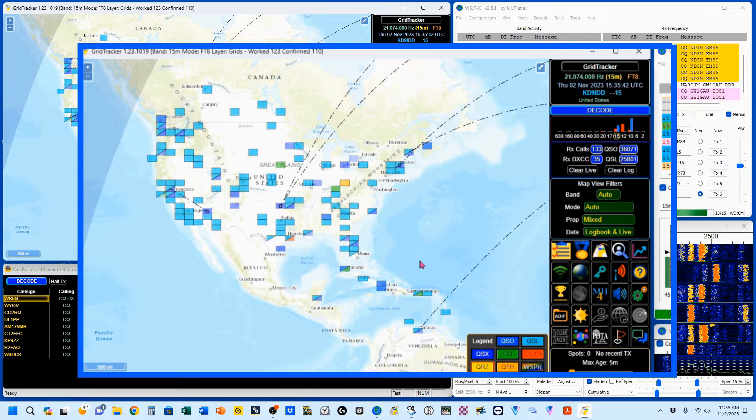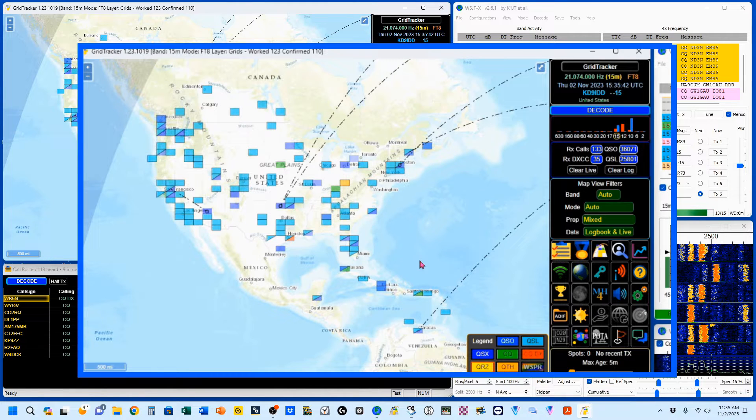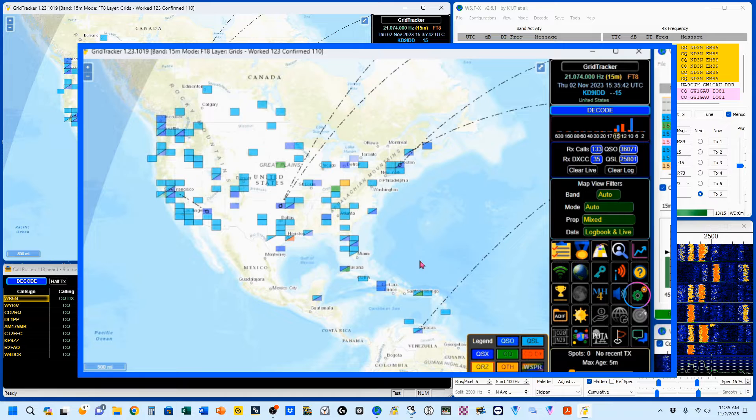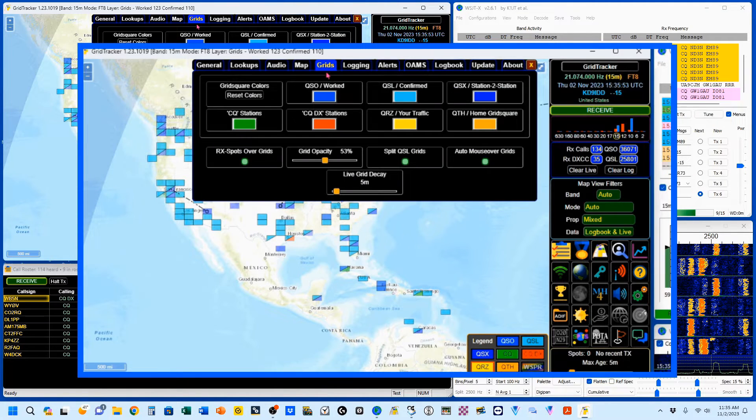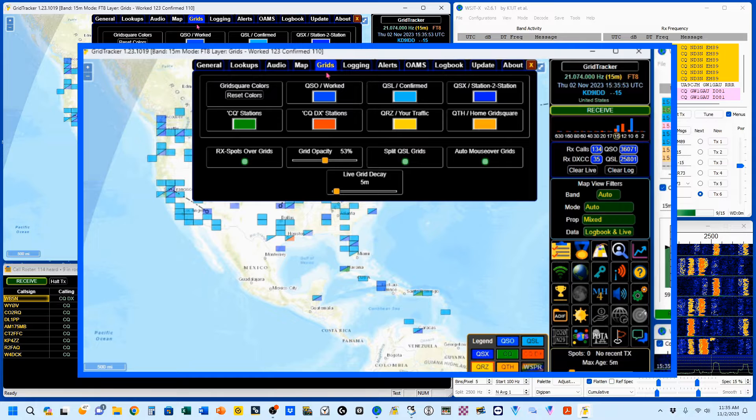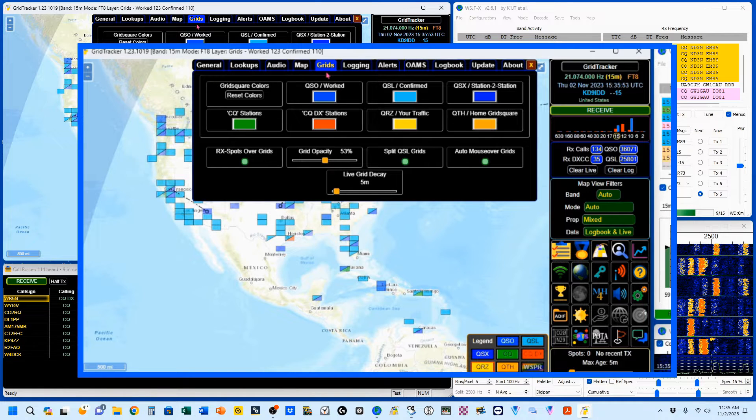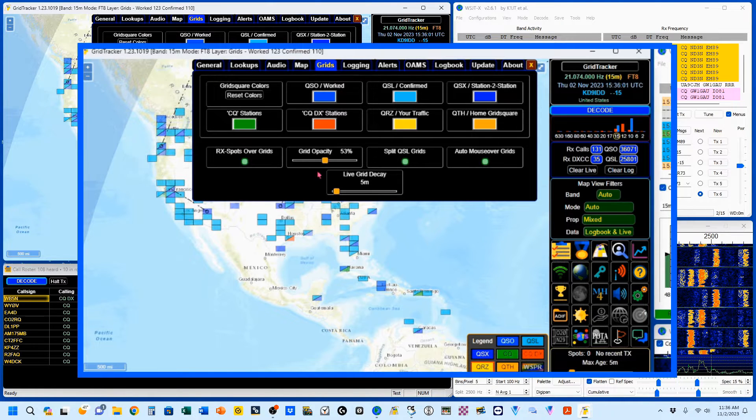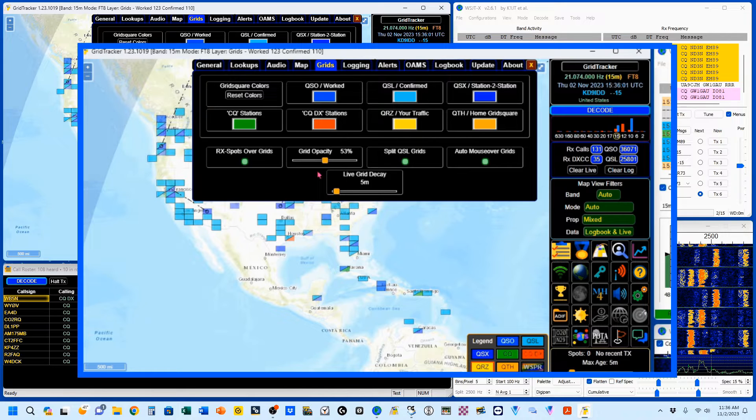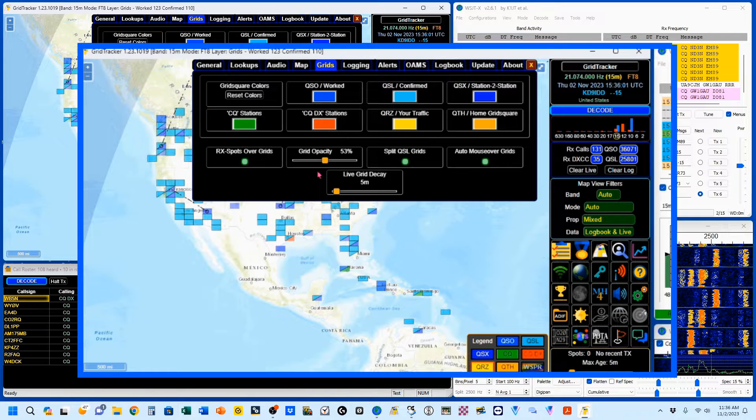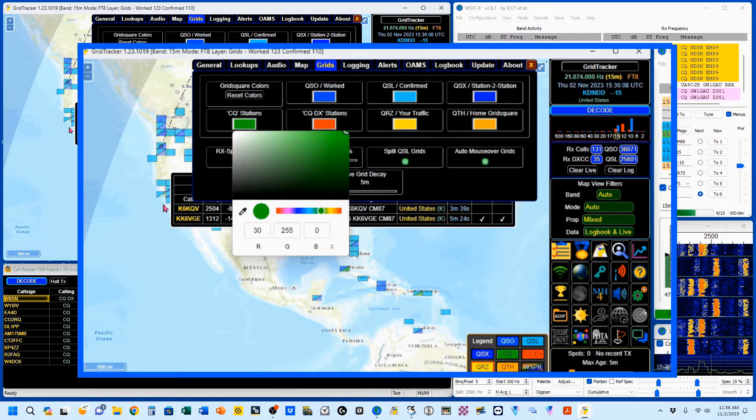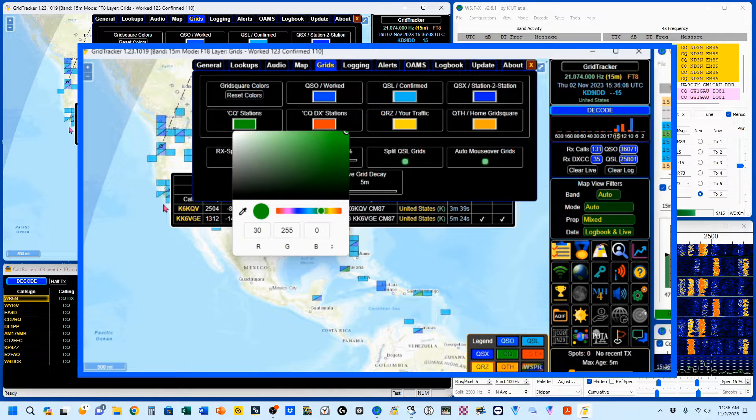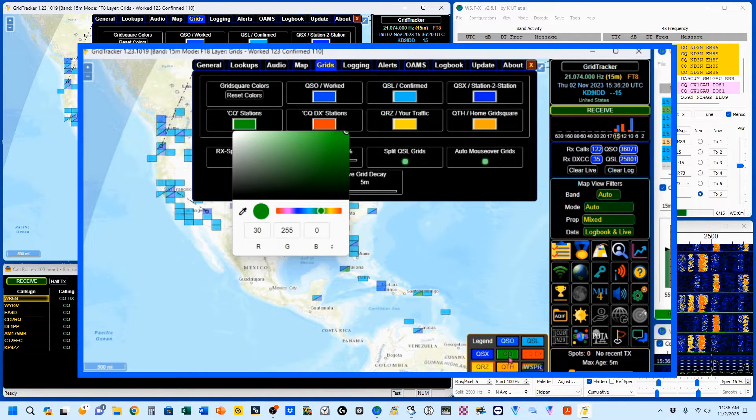Now you can change these colors. So we're going to go to our settings, this little gear icon, pop that open, and we're in the Grids setup. I'm going to click on CQ, which as you can see is set to this green. And I'm going to go ahead and change it, and you can watch these stations calling CQ change color.